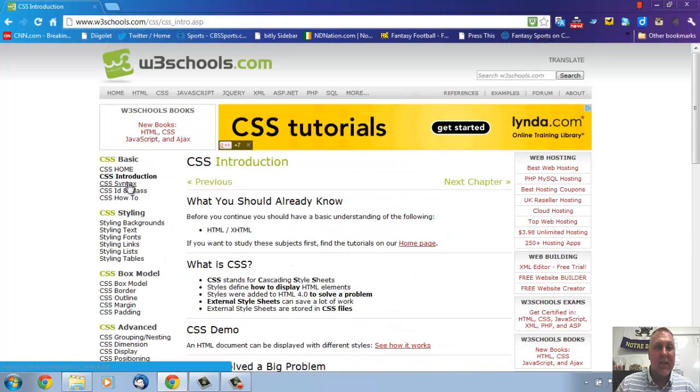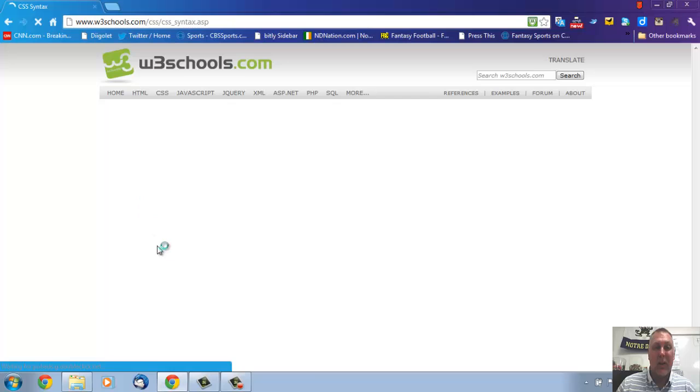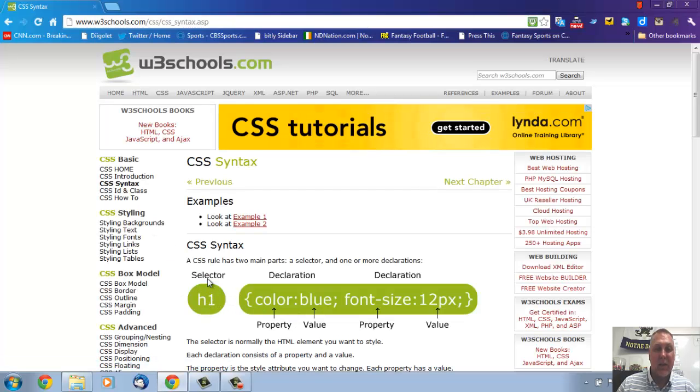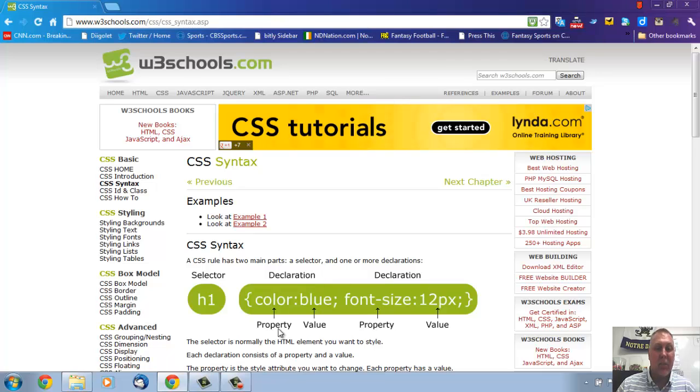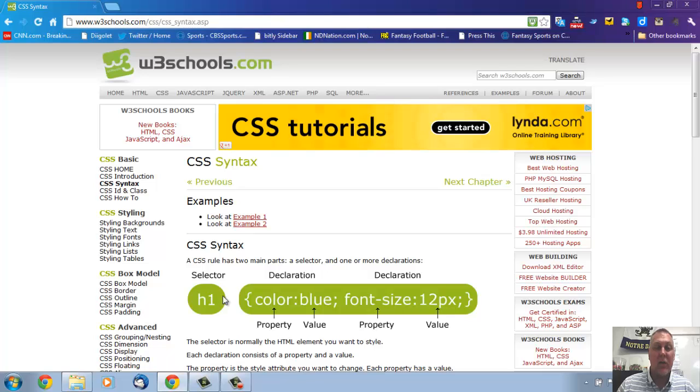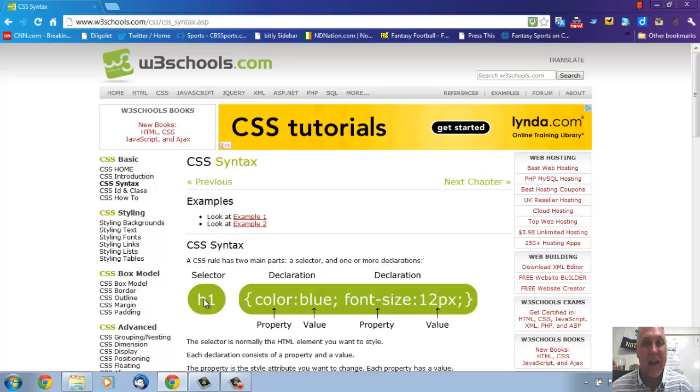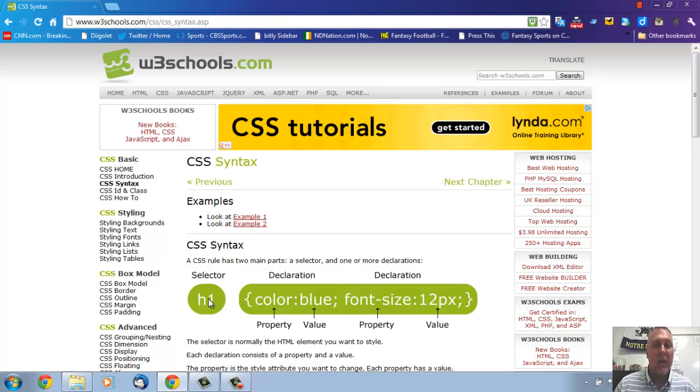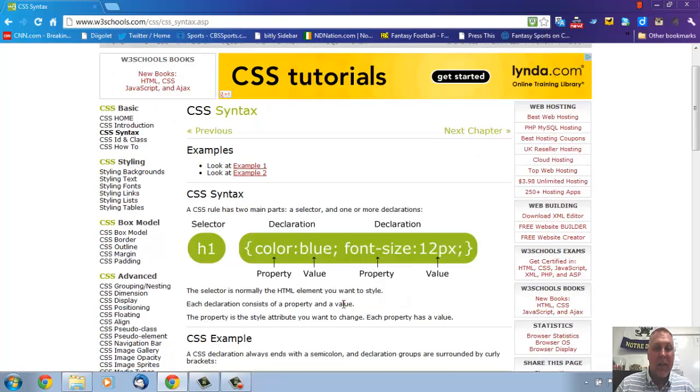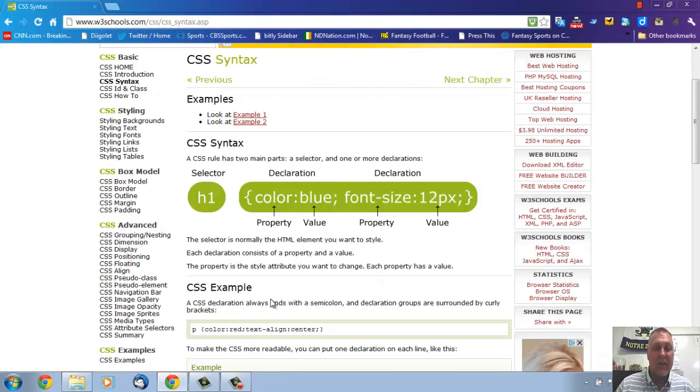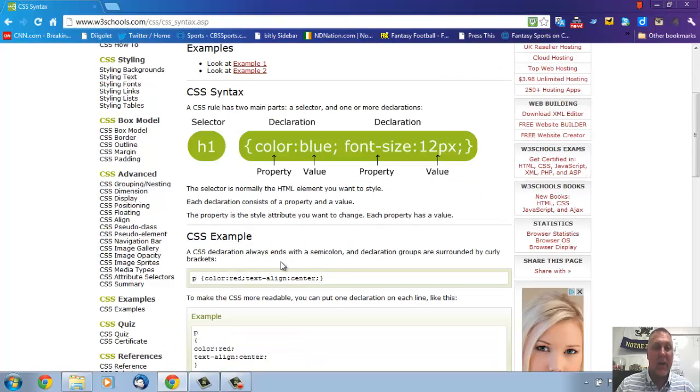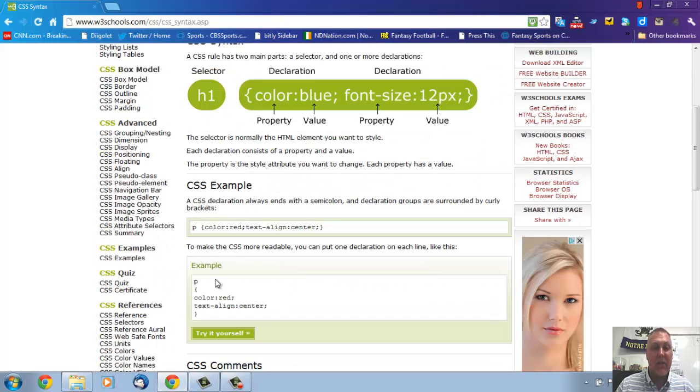The syntax I really like because it tells you the selector, the property. This is called a declaration, but it's the property and the value. And you notice, again, they have two different properties with two different values for one selector or tag. Remember, selectors are just tags that we're going to format in HTML. So I really like the way this explains what they are and how they work together. It gives you some examples again down here.